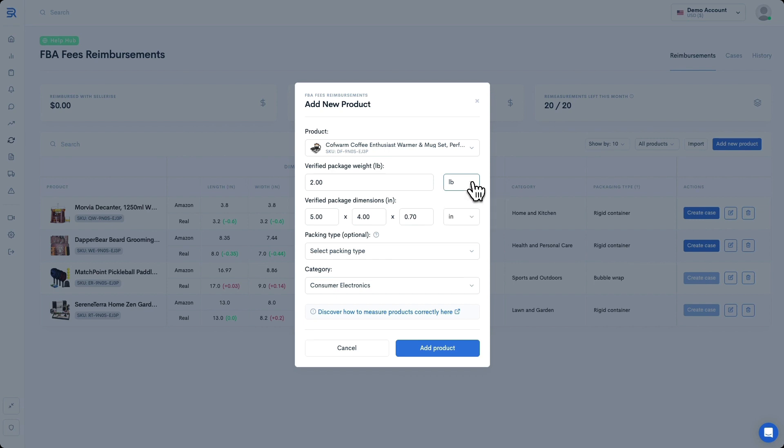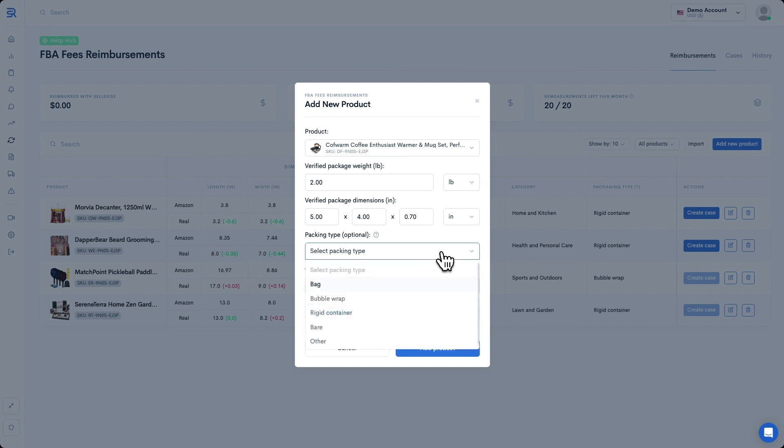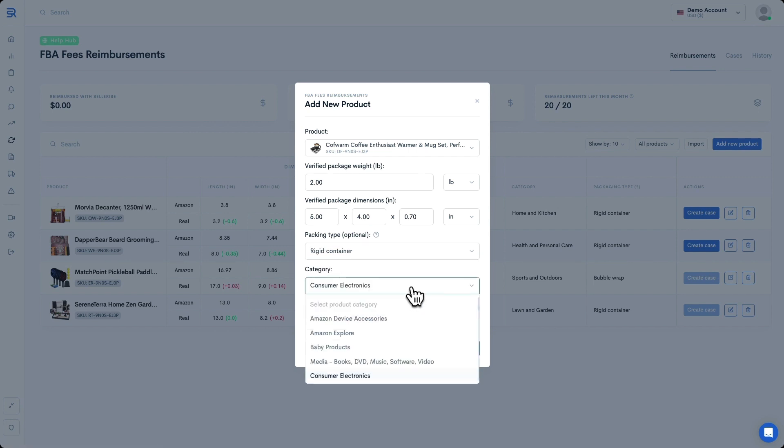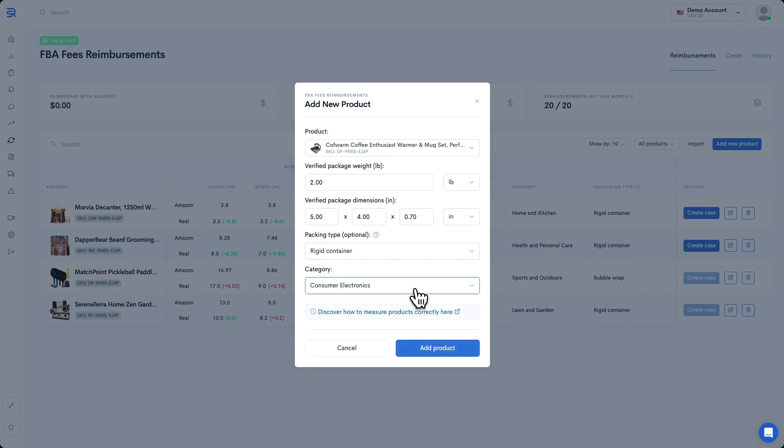You can also specify your product packaging here. It's optional, and it doesn't influence the fees calculation, but we recommend setting it as it will help you submit re-measurement cases faster. Since our product is packed into a cardboard box, let's choose Rigid Container. Lastly, we can select your product category here. In most cases, you'll have a pre-selected category. Sellerize will do that for you based on the information from other reports. As we can see, I have Consumer Electronics automatically selected.